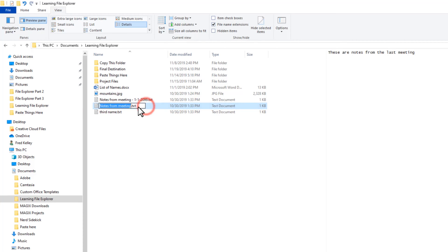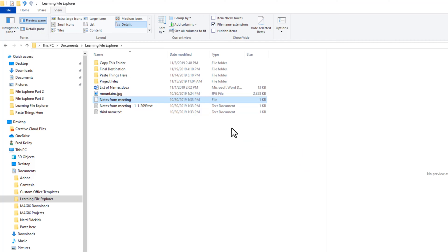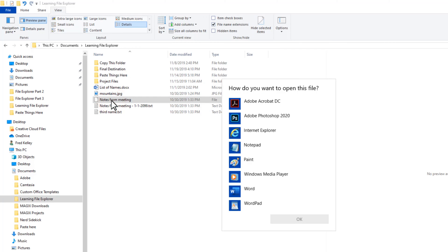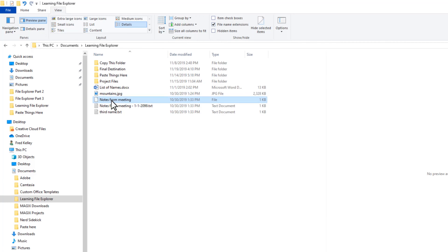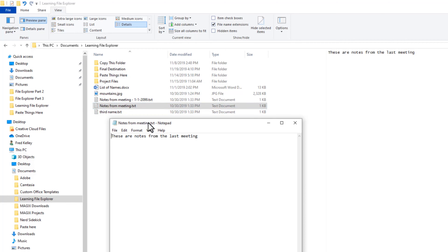If I erase .txt and save the file name, Windows warns me of impending disaster. Let's accept the disaster and click Yes. In the Type column, the file type is simply 'File' — Windows doesn't know what program the file is associated with. If I double-click the file, Windows will ask me what program to use to open it. I'll escape out of that and add .txt back to the file name. TextDocument appears again in the Type column, and now if I double-click the file, it automatically opens in Notepad like it should. Disaster averted.